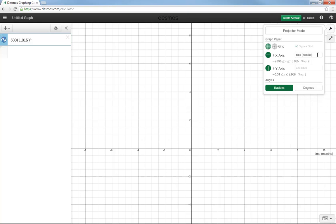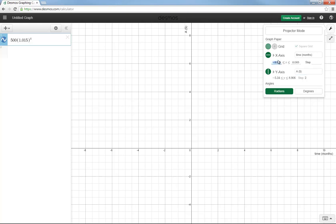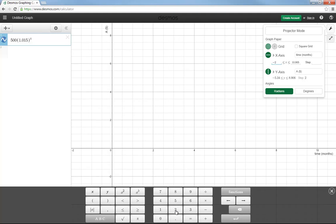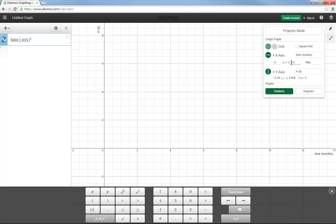On the X axis, I'm going to put time in months, and the Y axis, I'll call it A for the amount in dollars. I want time, and I'm really not interested in any negative time, but just so I can see the axis, I might change the left hand number from about negative 9.1 to maybe negative 2, just so it's a little bit below zero. And we'll make sure we go up to a year, so maybe I'll type in 13 or 14 months.